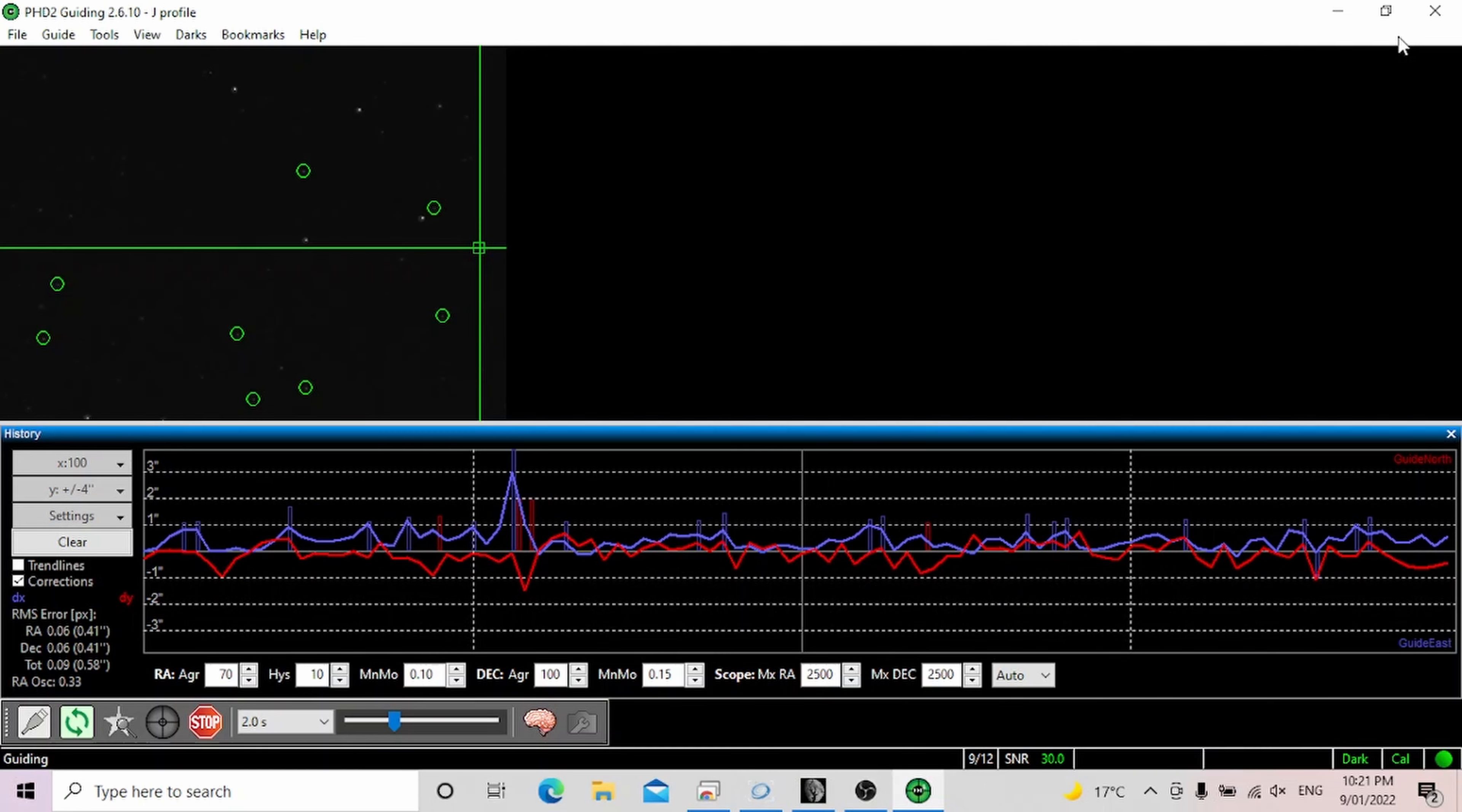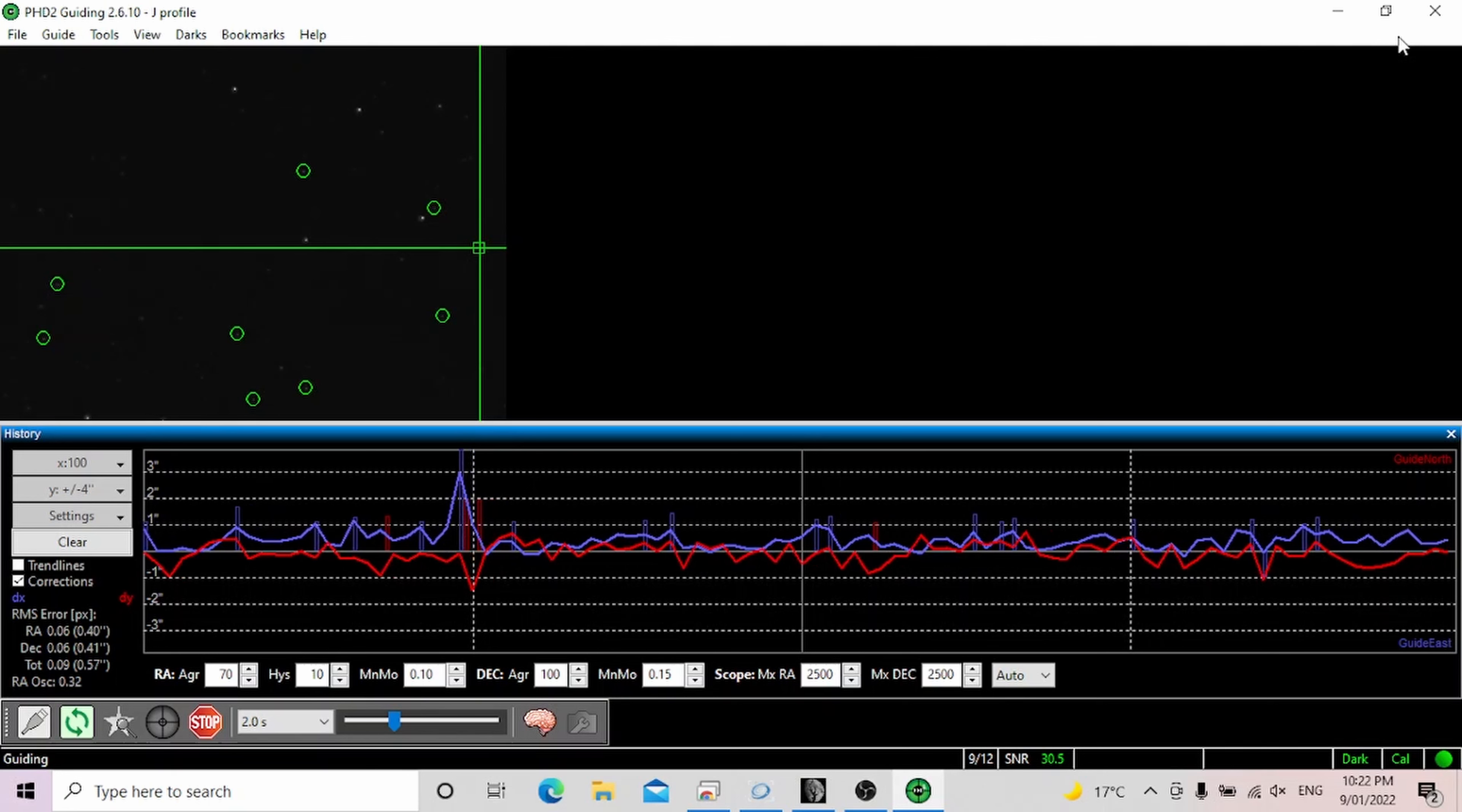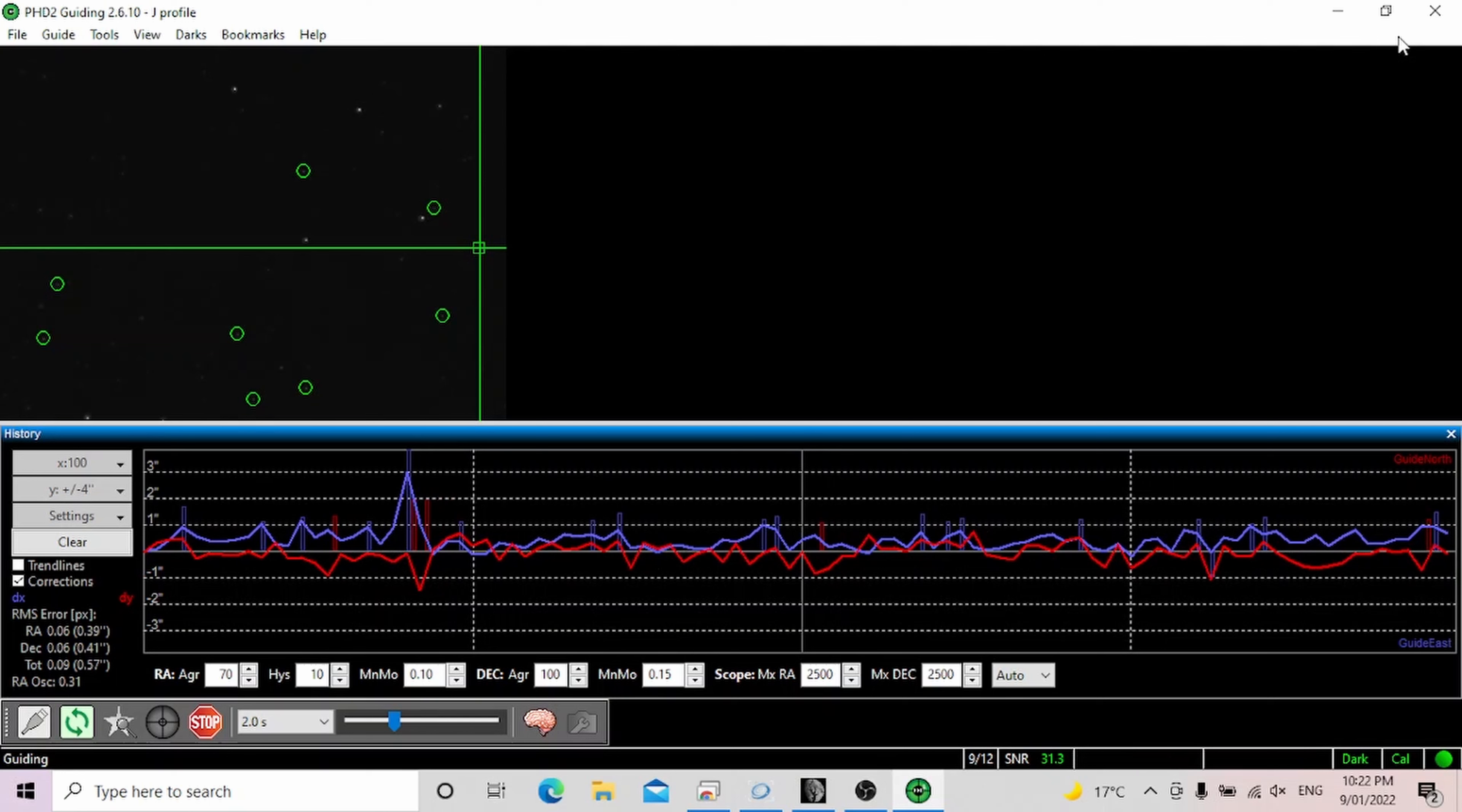Today I will be using a different method to improve my guiding with HEQ 5 Pro mount. It's called multi-star guiding. I promise you this method will improve your guiding drastically. My guiding has improved 30 to 40% by just switching to this setting.